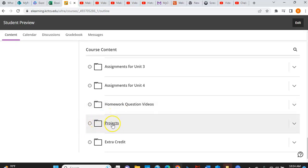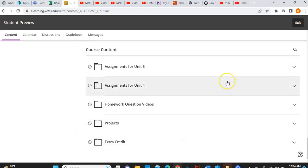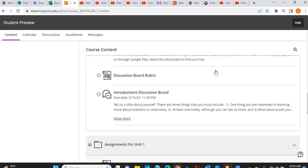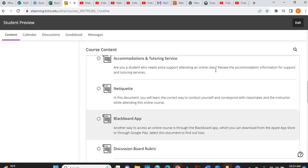You do have one project in this course that is here. And then I will be putting some extra credit toward the end of the class that you can take advantage of down here. But that's basically how to get through and around the course. If you do have any questions, though, feel free to contact me.